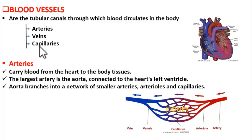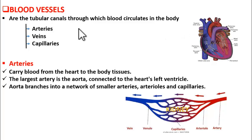Now, types. There are three types: arteries, veins, and capillaries. Let us see one after the other.